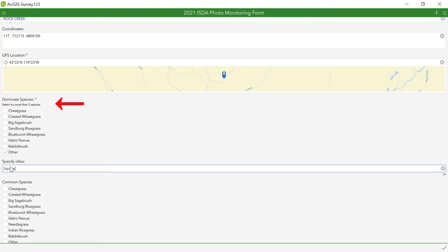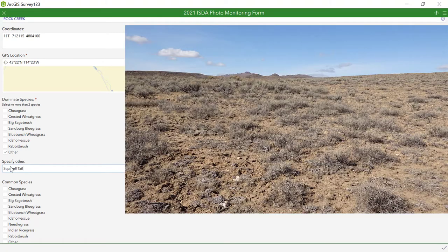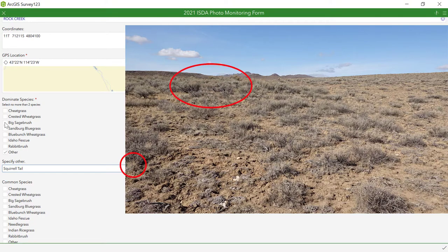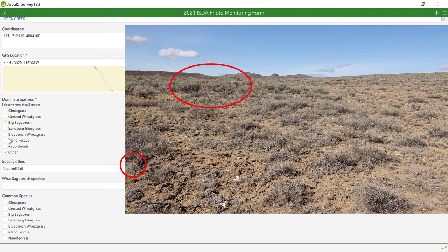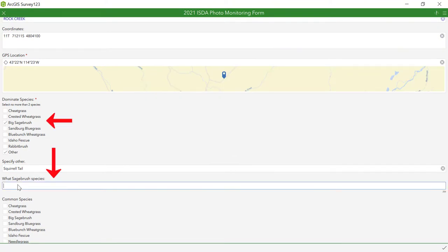For the dominant species sections, you will need to identify the two most dominant plant species at the monitoring location. For instance, this site is dominated by squirrel tail and Wyoming sagebrush. Note that a separate text box is available for specifying the specific species of sagebrush.